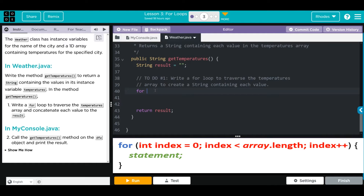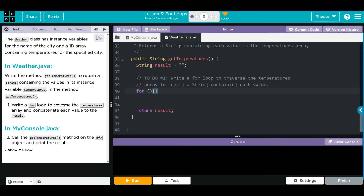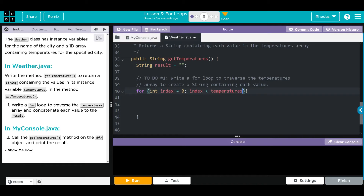Let's write the for loop. We need our keyword for, our conditions, and don't forget your curly brace. Inside, we're going to create an integer index starting at zero — don't forget your semicolon. As long as that index is less than temperatures.length we want to keep going, and after every loop we want our index to increment up with plus plus.